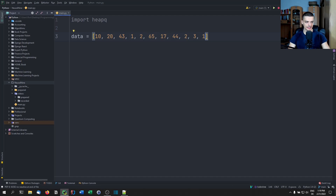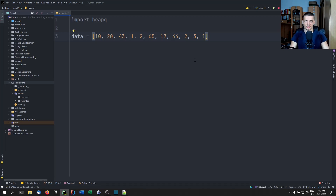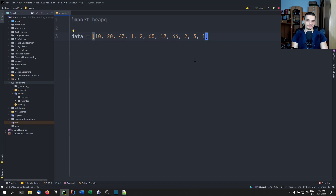Essentially, this is just some data — not structured, not sorted. We don't have a priority queue here. Now you might say, for a priority queue, wouldn't it be enough to just sort this list?